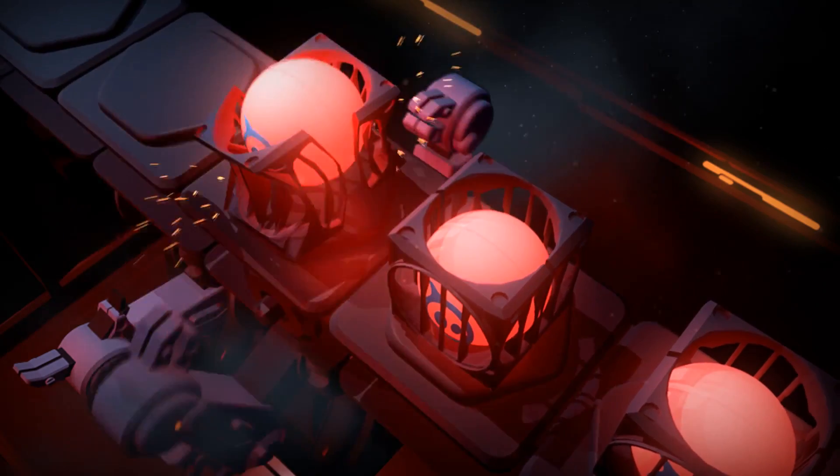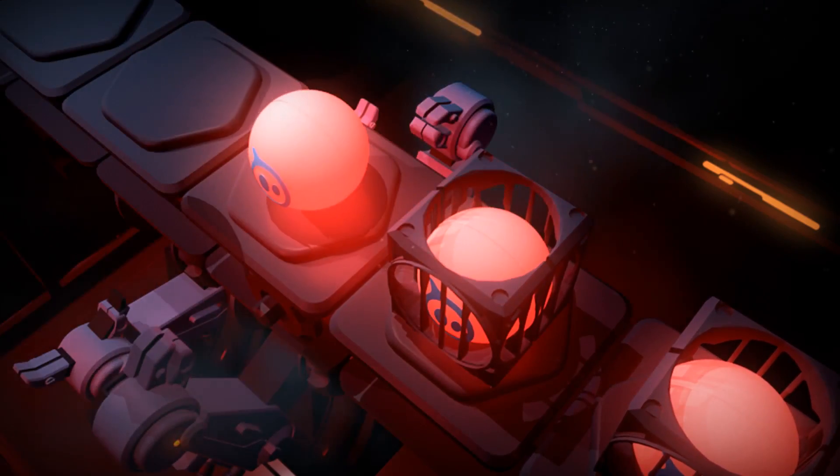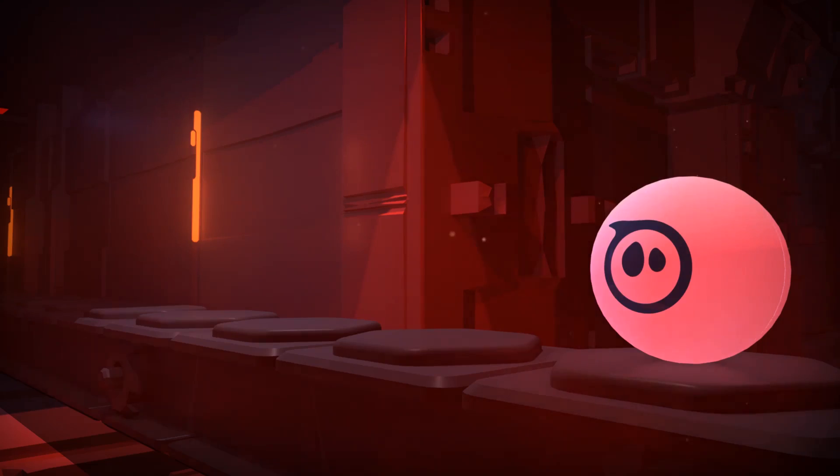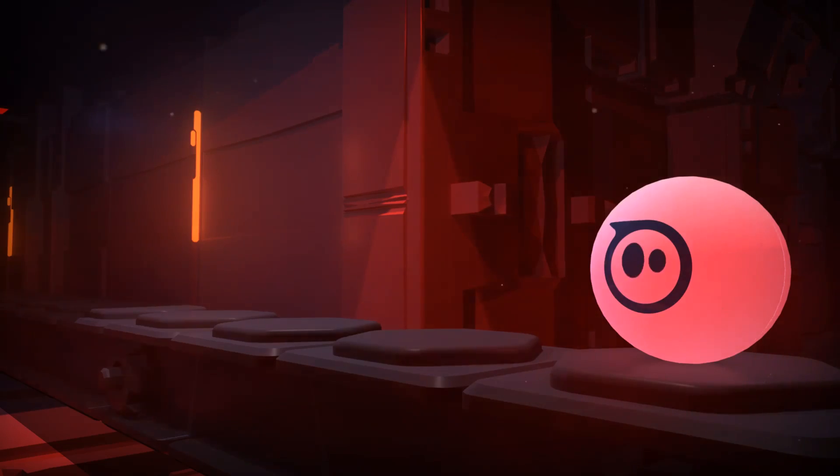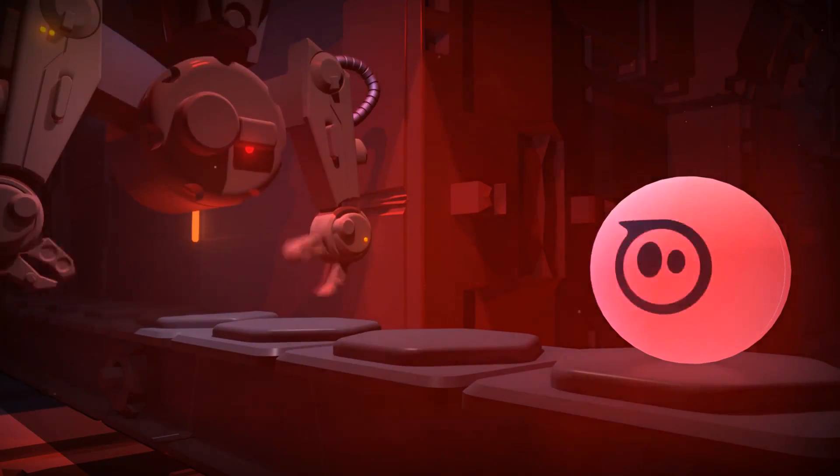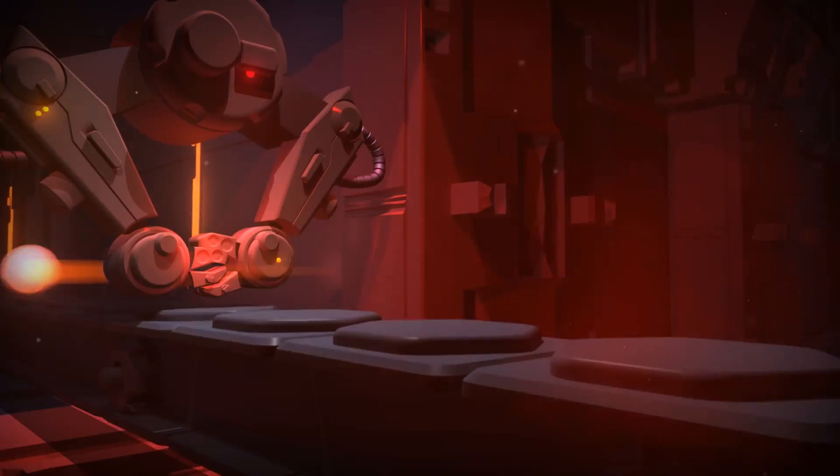And in a brief moment of distraction, a hero was born. They called him... Sphero!